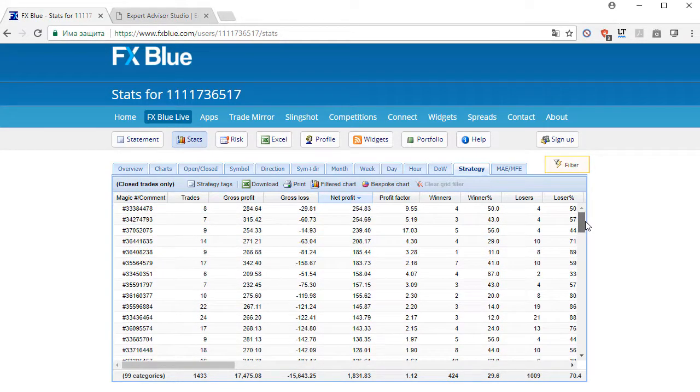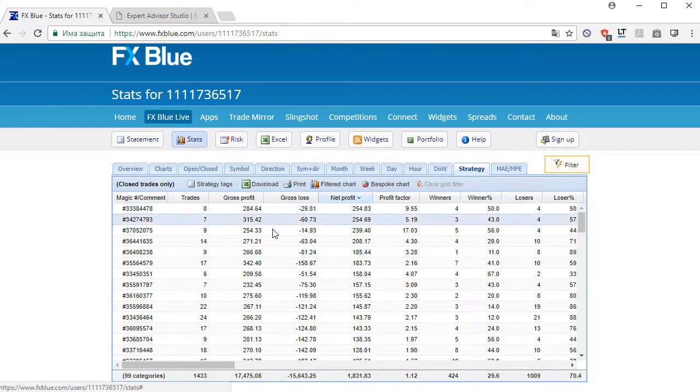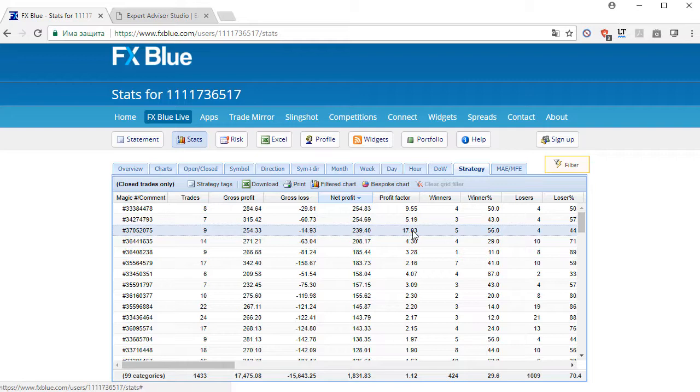So you can choose only the top performers that have really great profit factors and are currently making profits.